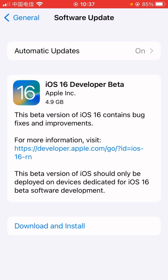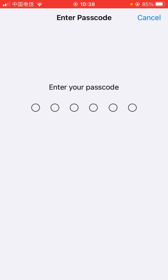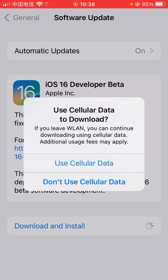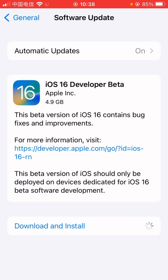I can just click Download and Install, enter passcode, and wait. Okay, that's pretty much it for this video. Hope you found it helpful. As always, thank you for watching. I'll see you in the next one.